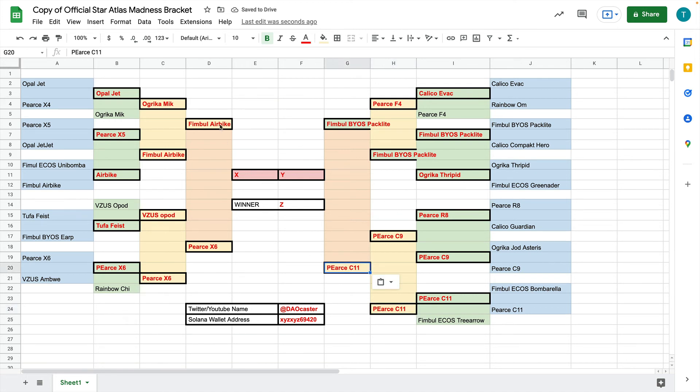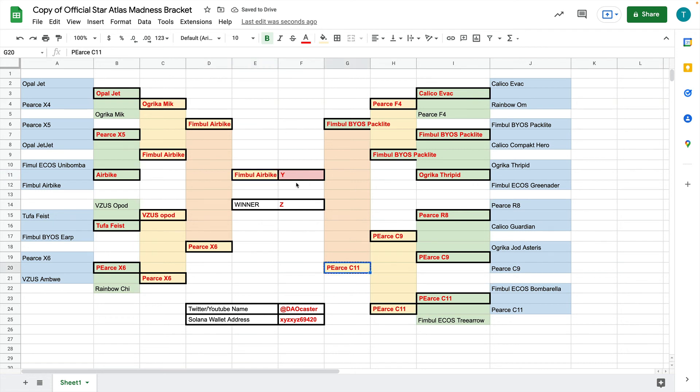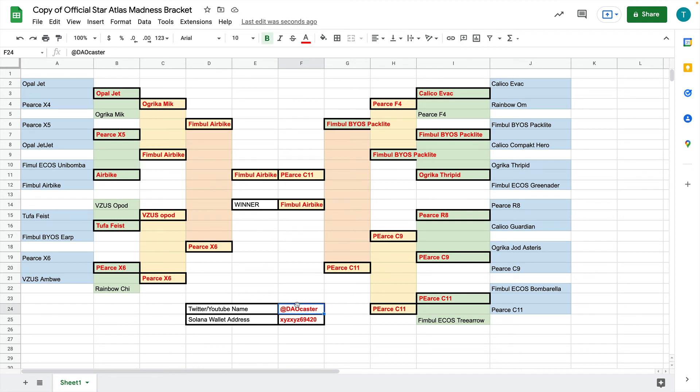Now, we have to say, okay, between the Air Bike and the X6, which one will be in the finals? Let's go ahead and do Air Bike. And between the Pack Light and the C11, which one will go in the finals? We'll do C11. And out of these two, which one will win? And this is our winning pick. All you have to do now is put your Twitter or your YouTube name in this box and your Solana address in this box so I can pay you out if you win. And that's really it.